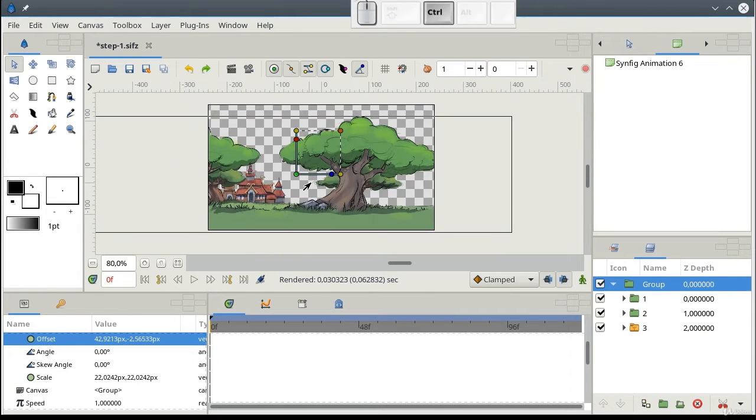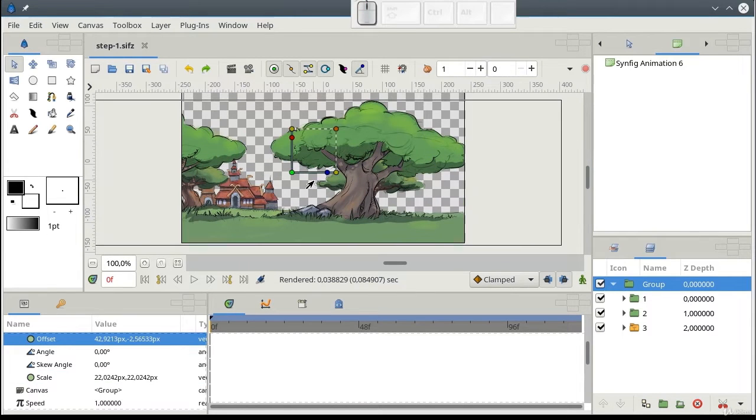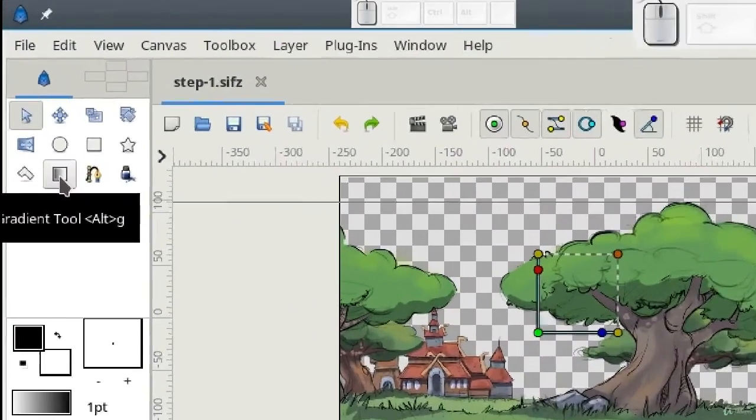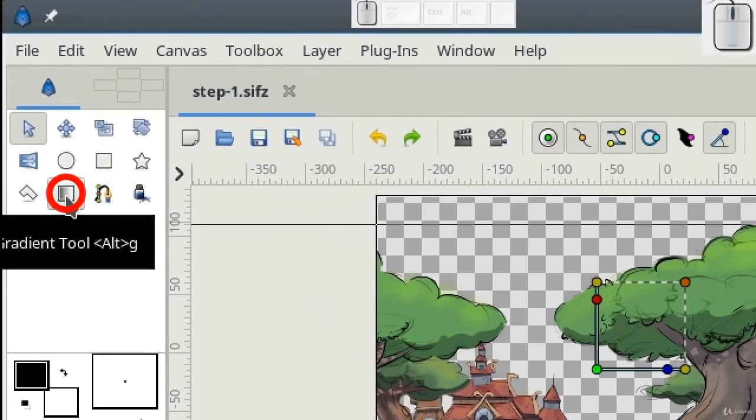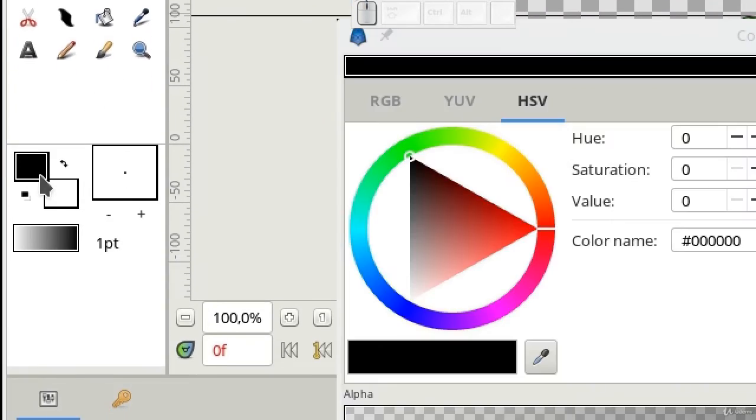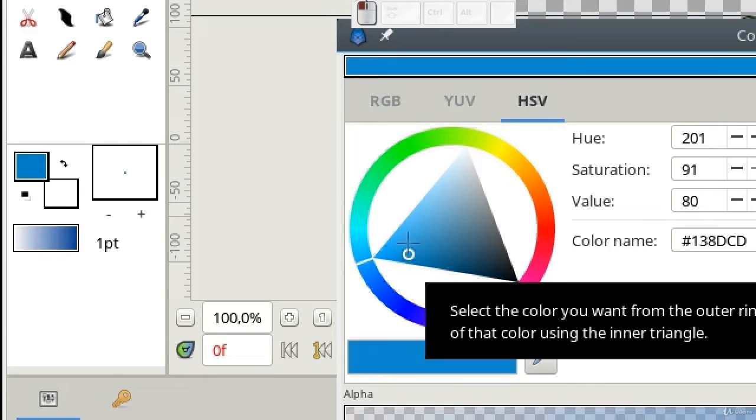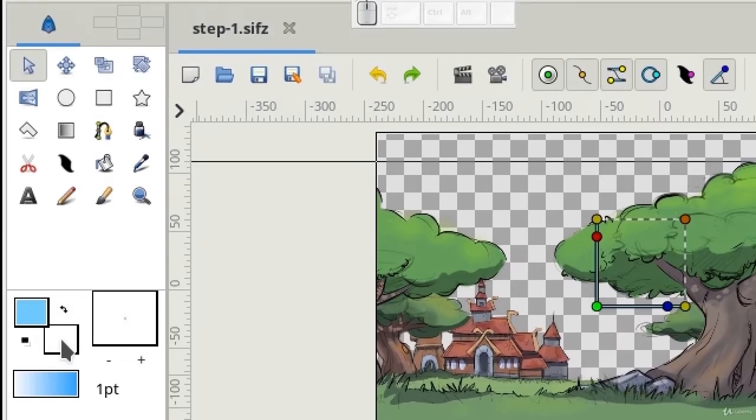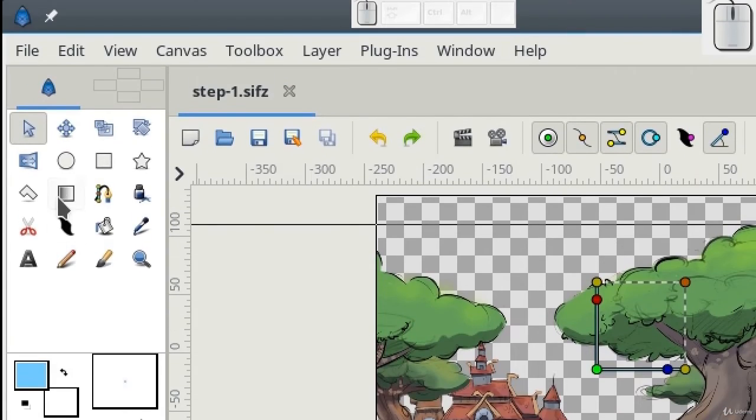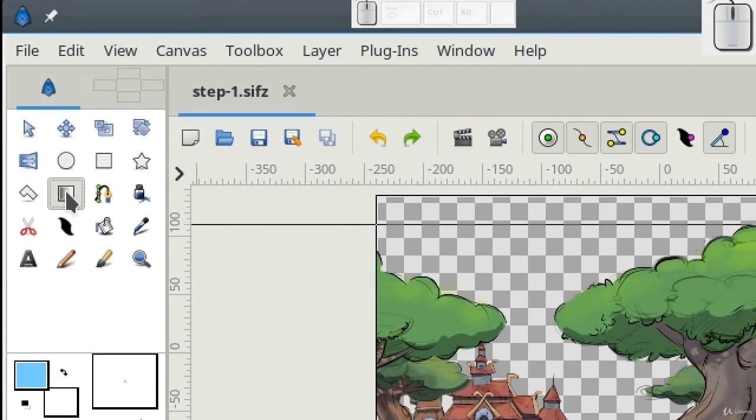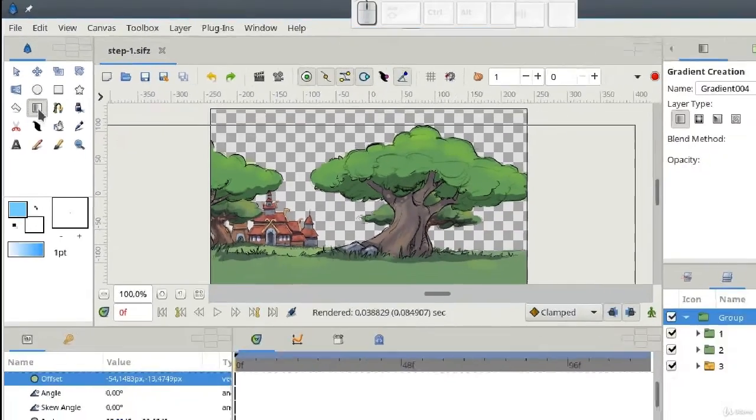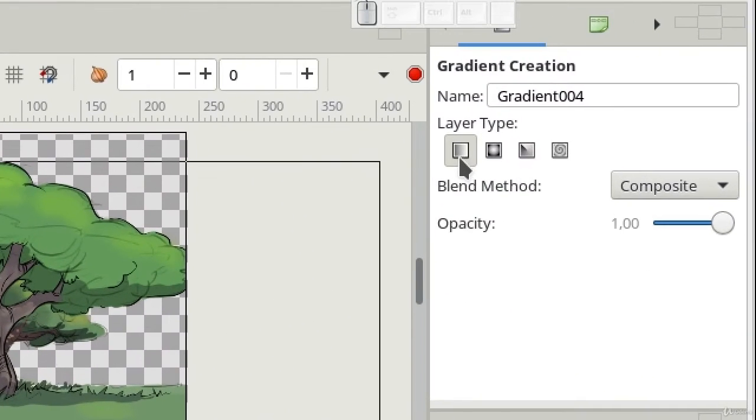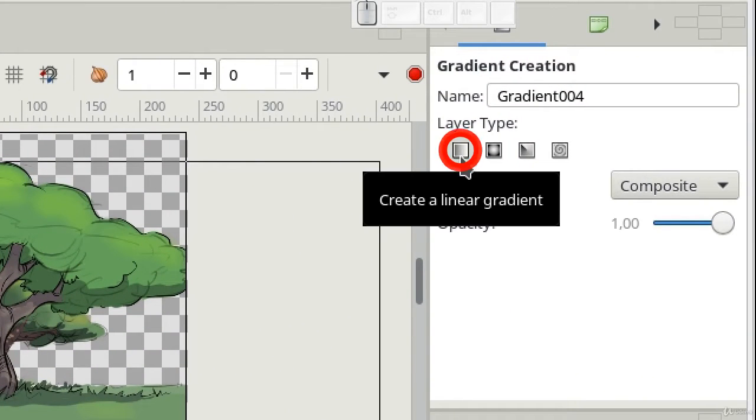We only miss the sky. I'm gonna use gradient tool to create it. Let's choose proper colors. This one is better to keep white. Activate gradient tool and make sure that you have linear gradient type enabled in the parameters panel.